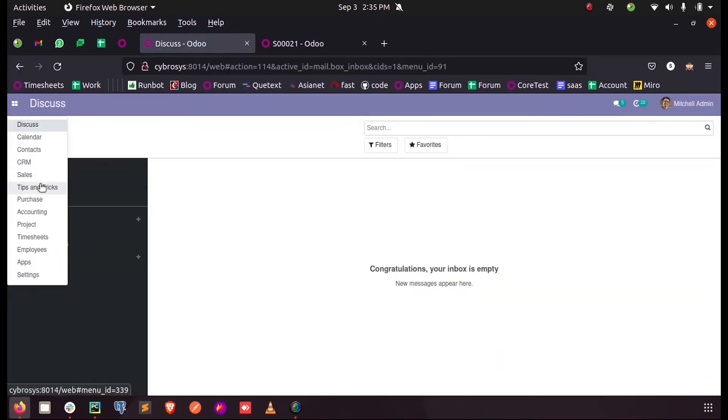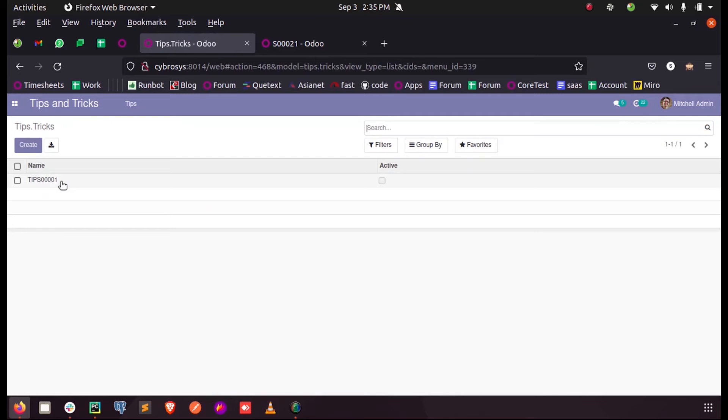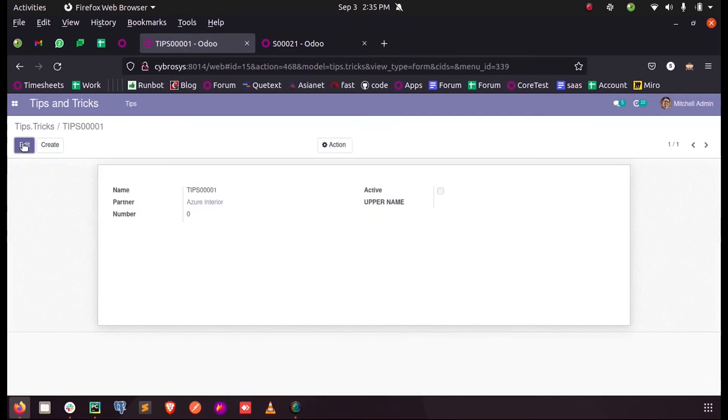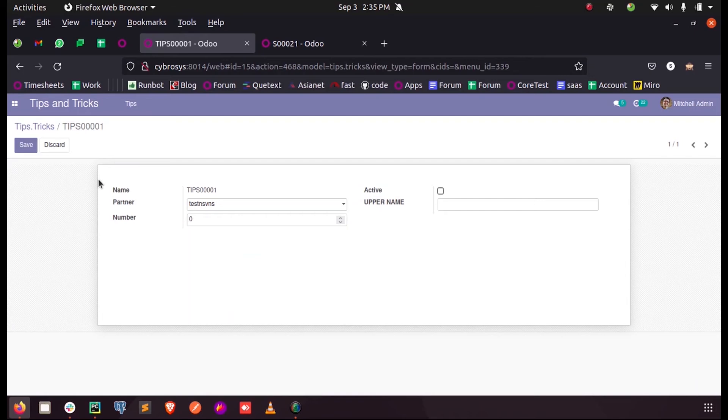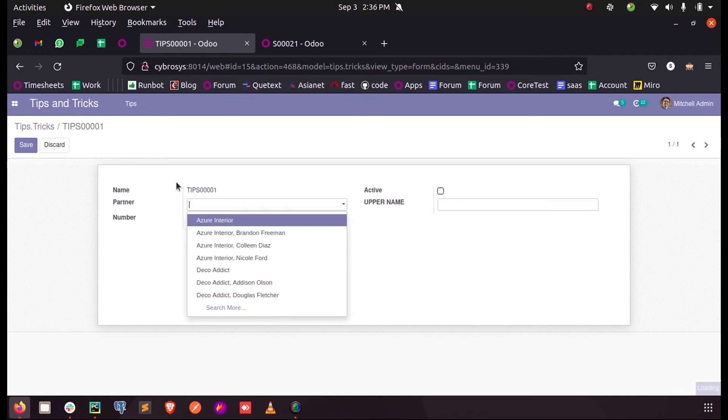Let's see the change. Here when I enter some data which is not there, it will not ask to create and edit that particular data. This is how we can prevent creating and editing data into a many2one field in Odoo 14.